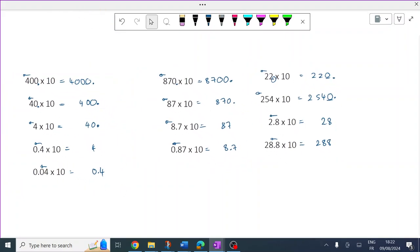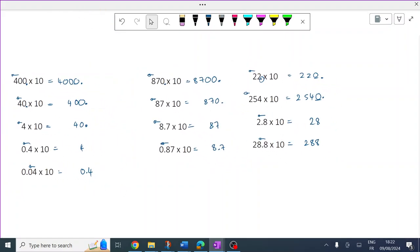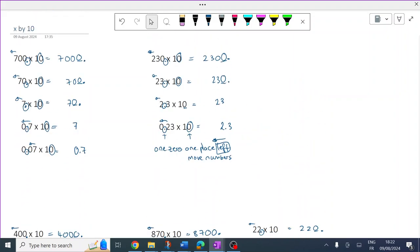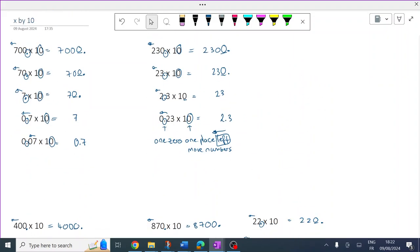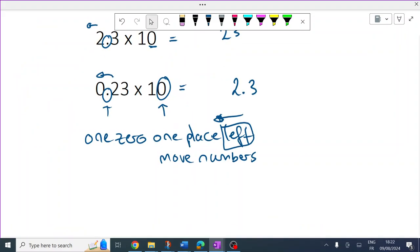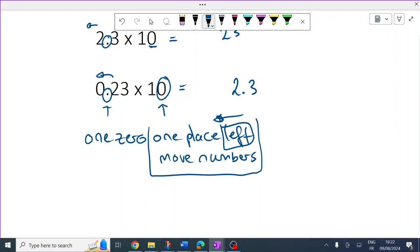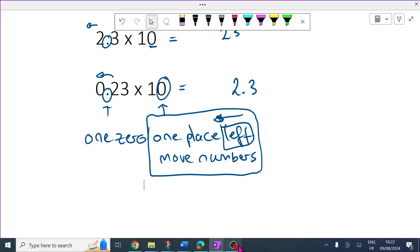How did you do? Give yourself a mark. If you're unsure, revisit. Key thing to remember always — there's one zero, so all the numbers are moving one place left. Now we're going to look at times by 100.